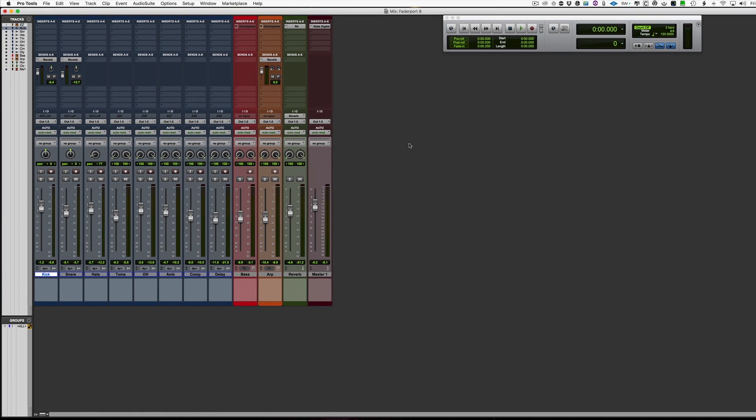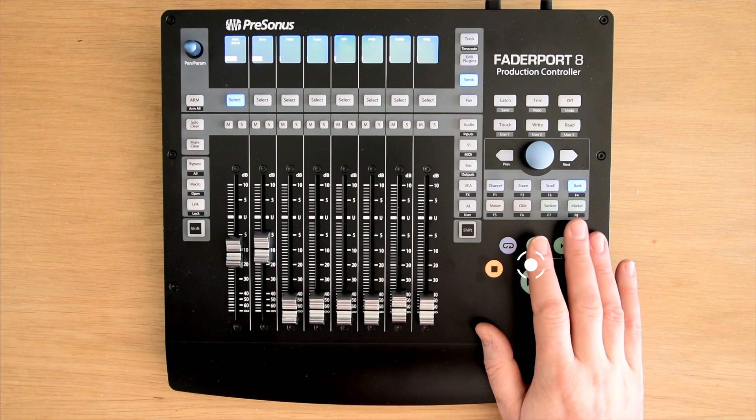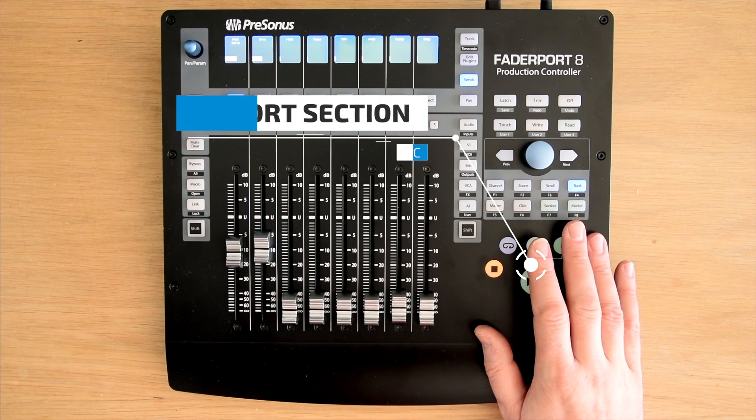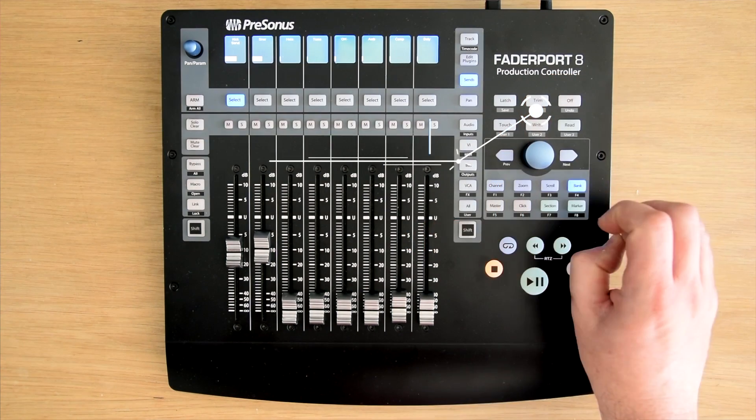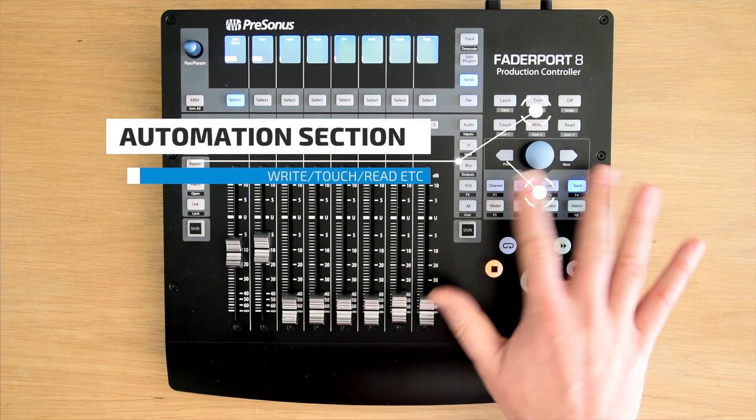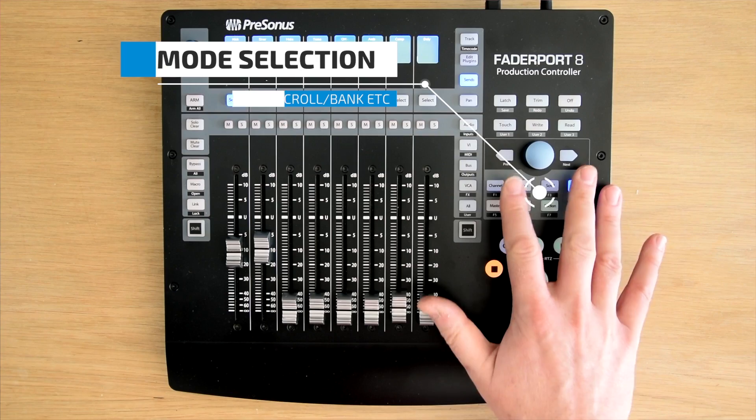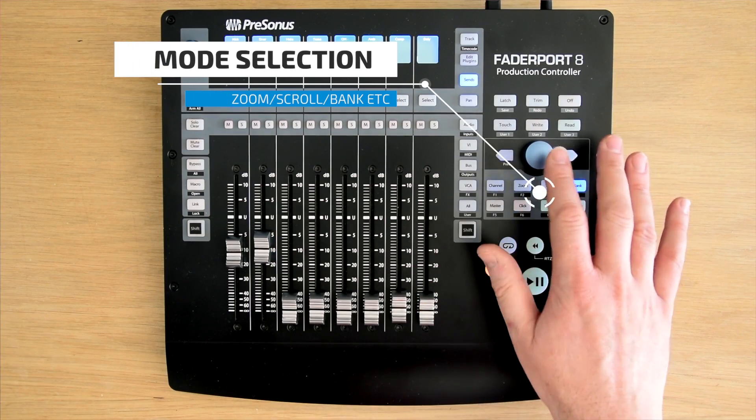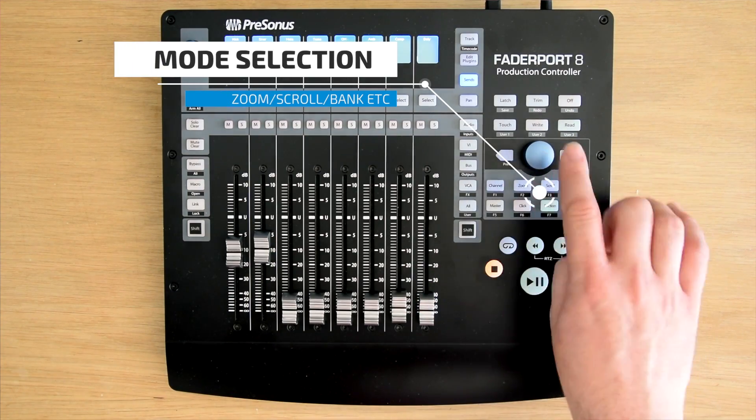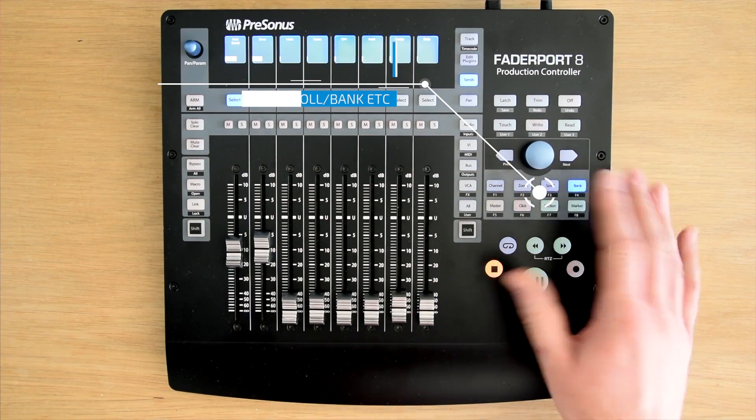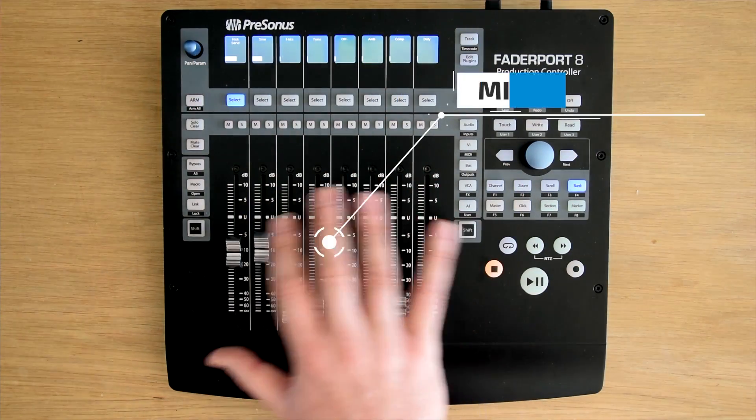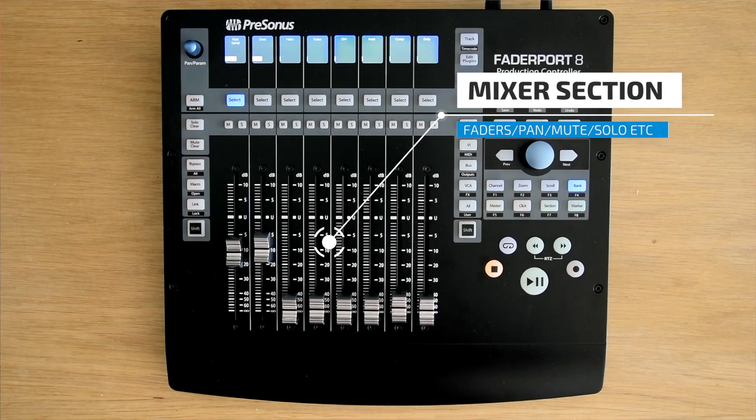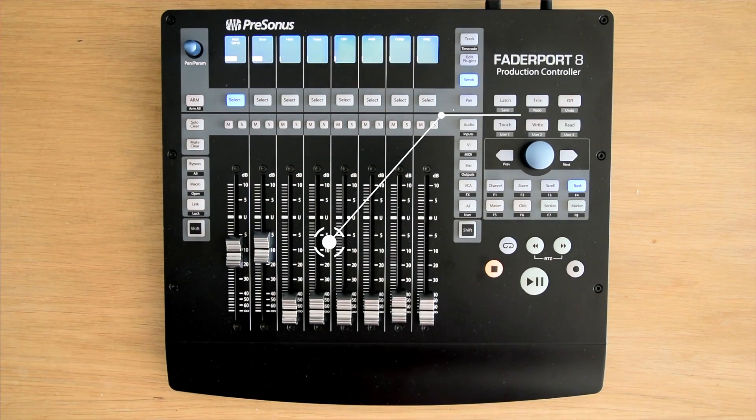So here we are in Pro Tools and we have the Faderport 8 connected as I've already shown you earlier on in the video. I want to go over the features now. So we have the transport section here, we have the automation section here, we have the different features that we can use the knob and the previous and next, and we obviously have the faders and other stuff we'll look at.